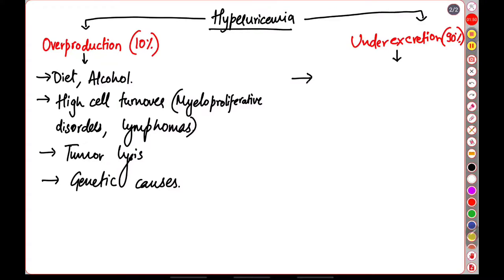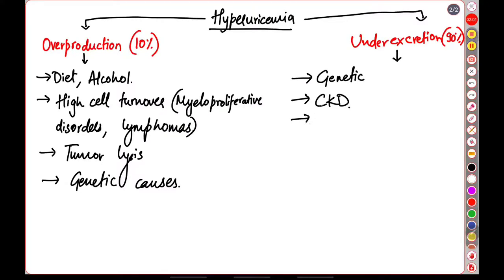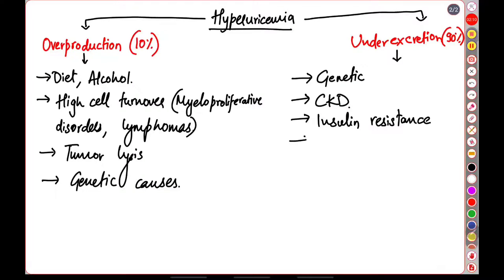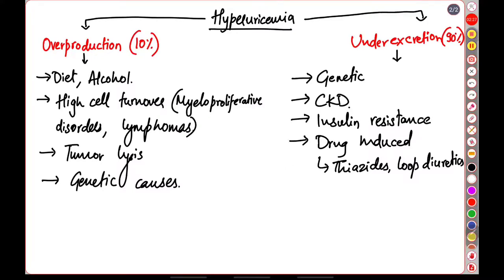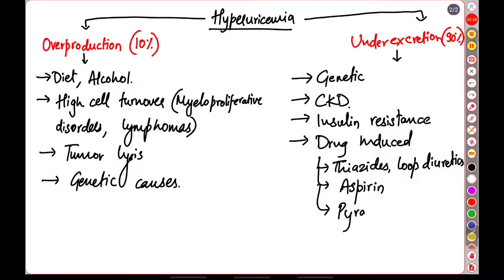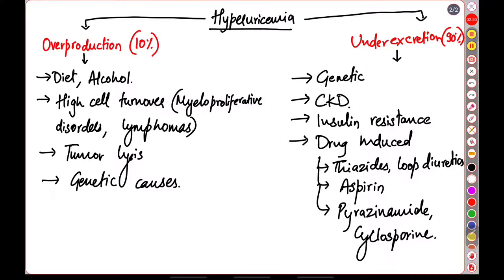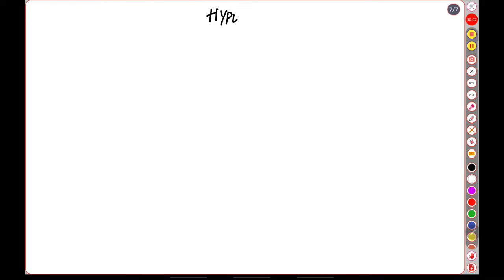Under excretion, the first cause is genetic. The second can be chronic kidney disease and there's insulin resistance. An important point is drug-induced causes as in thiazides, loop diuretics, aspirin, cyclosporine, and pyrazinamide. All of these prevent the excretion of uric acid from the kidney.